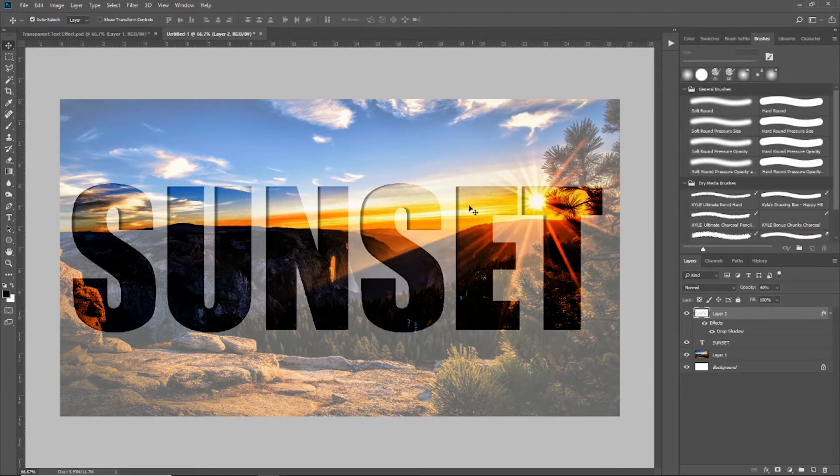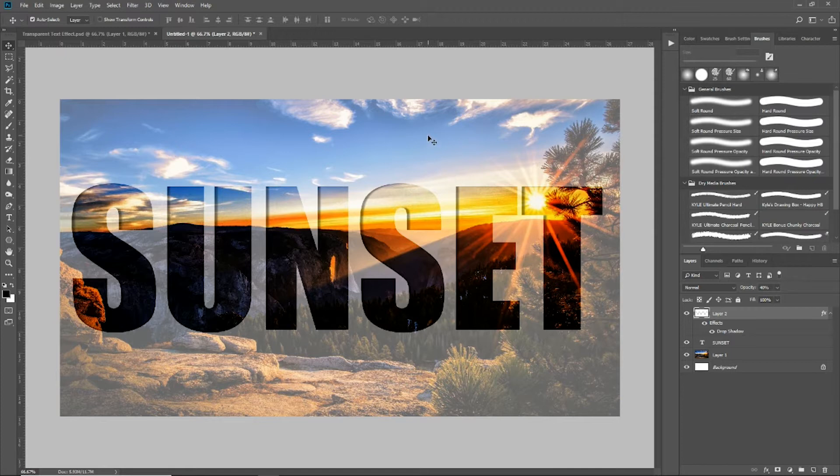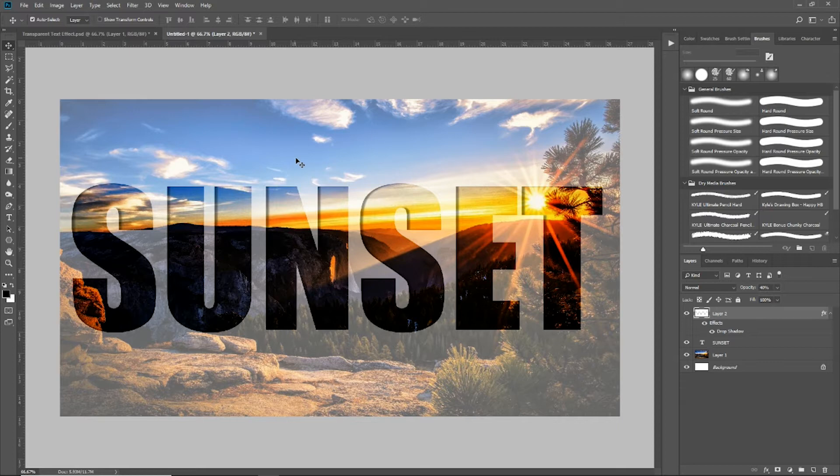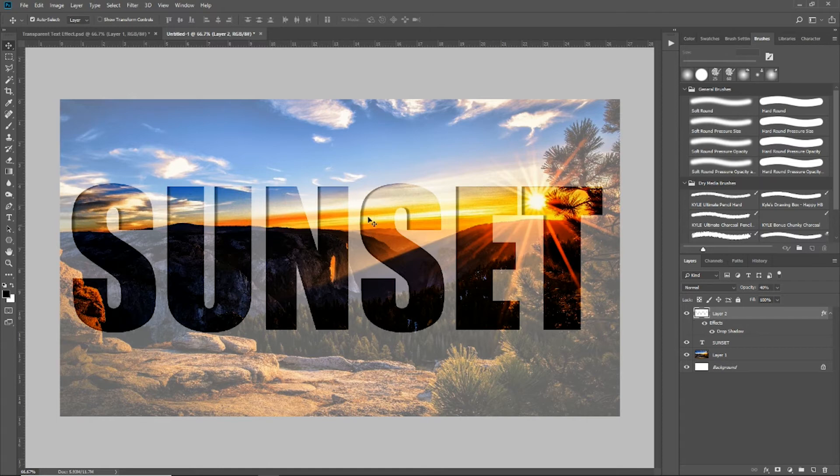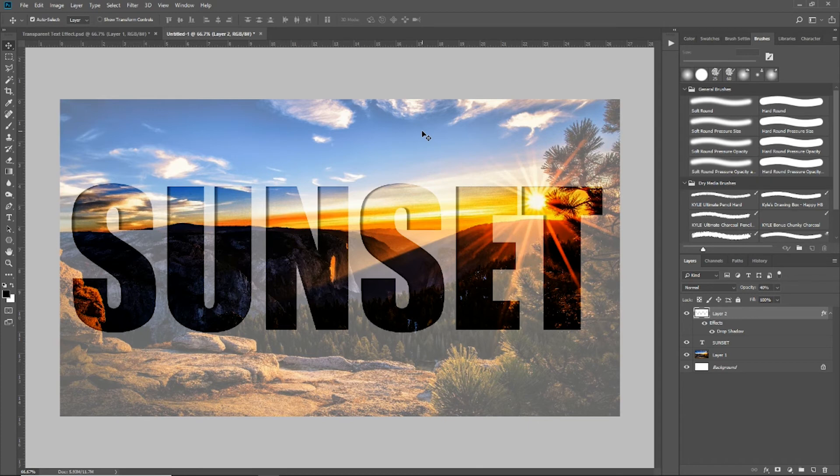And now you can see that gives it a little bit more depth and definition away from this white background and ultimately the image that we're putting this transparent text effect over. So I can actually come in here and click off the effects and you see how it goes back to being a flat looking image. And I can turn the drop shadow back on and it gives it that little definition, that little more pop to make this stand out just a little bit more.